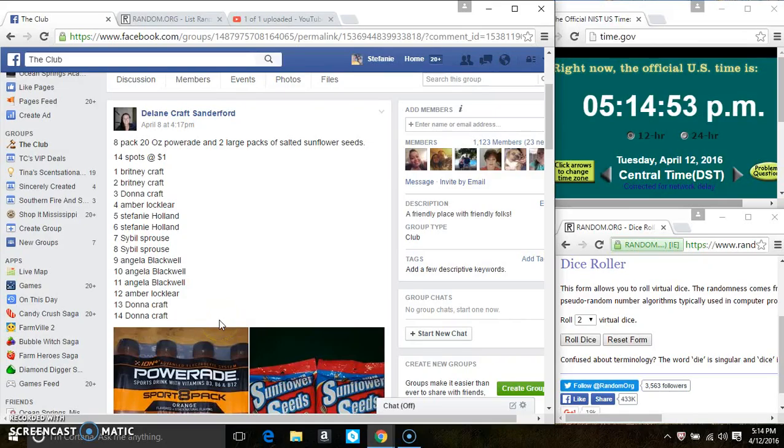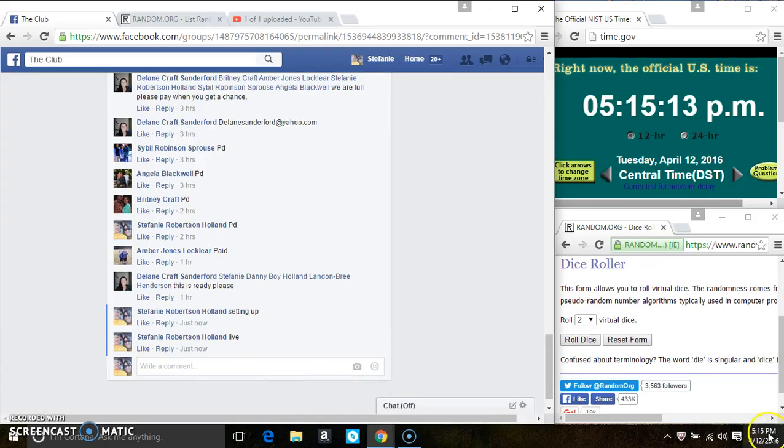Hey everyone, this is the 8 pack of 20 ounce Powerade and 2 large packs of salted sunflower seeds from Ms. Delane Sandiford.